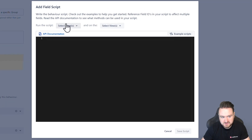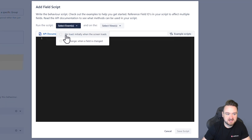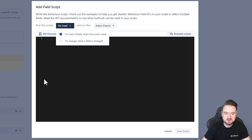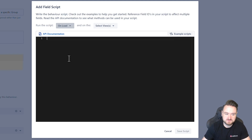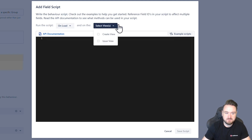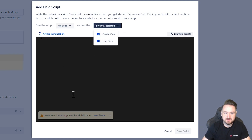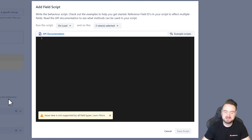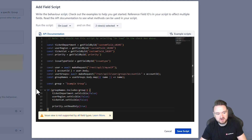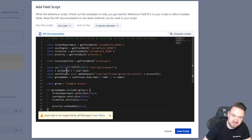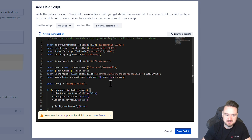The script is going to execute on load because we want this to function as soon as the form has popped up, and we're going to be applying this to both the create and the issue view. Next, to write the code, I'm just going to paste it in but run you through the code as it is.